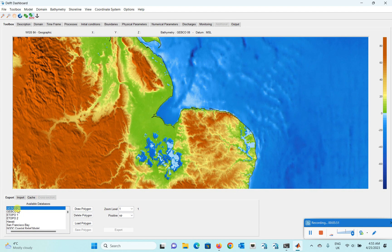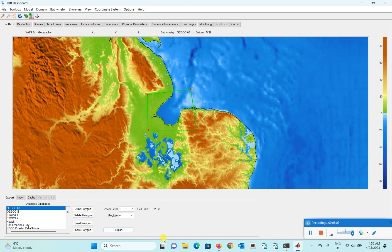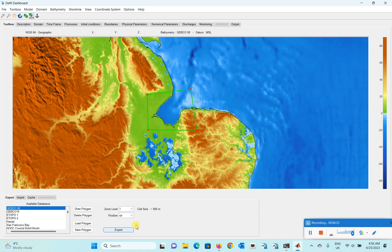Let me extract the GEBCO 2008 data. To do that, first draw a polygon over the area you want. After drawing the polygon, you can export the data — it will export the existing bathymetry data available within that polygon region. You can download it very easily by selecting Export. One thing to mention: there is a 'positive up' and 'positive down' option, which refers to whether you want your data in elevation mode or chart datum mode.